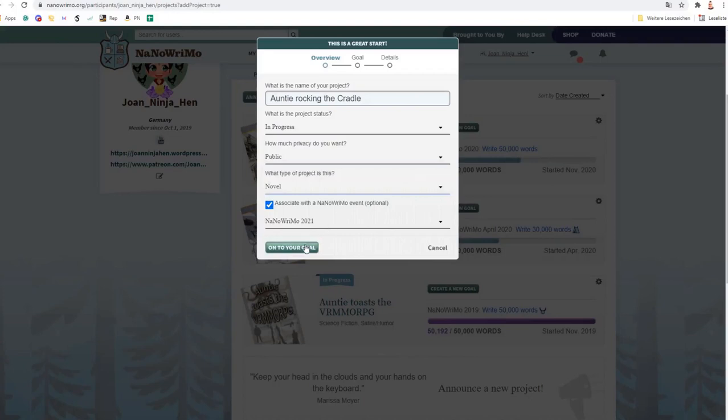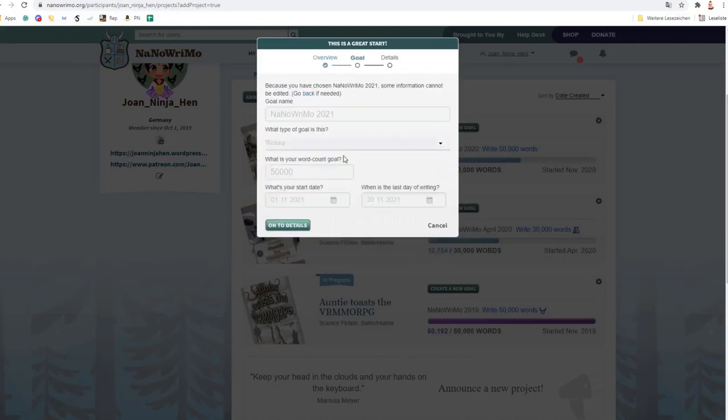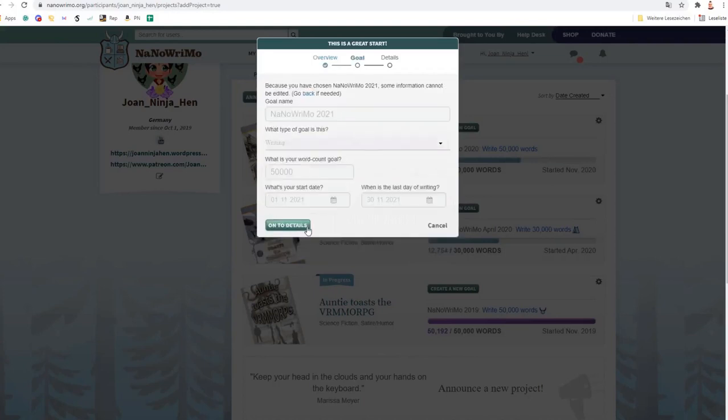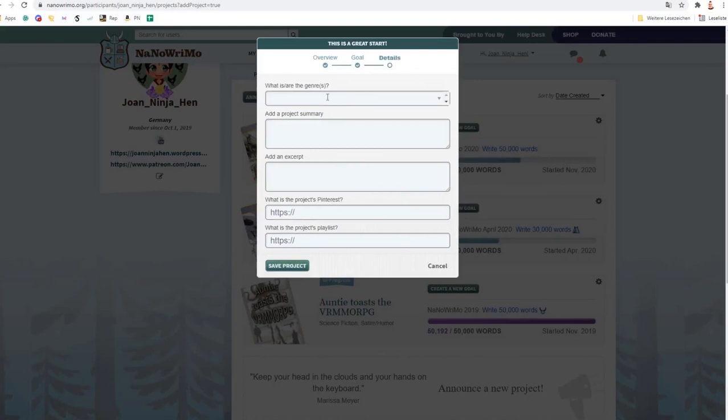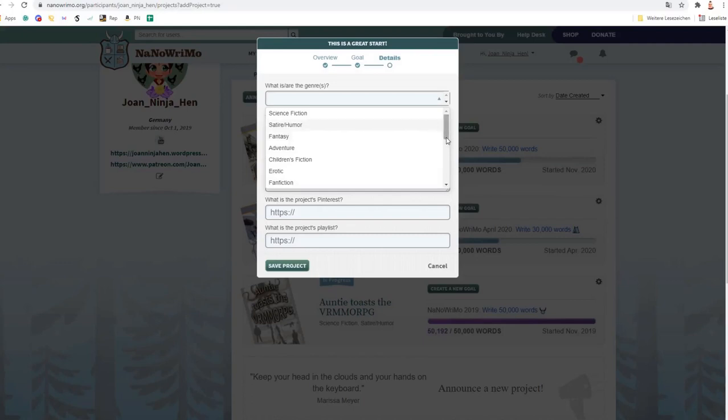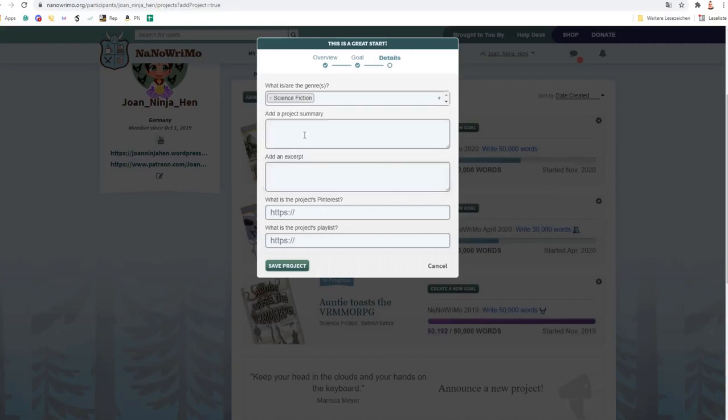Yes. Yes. It's satire and humor, but it's also sci-fi. Here we go.